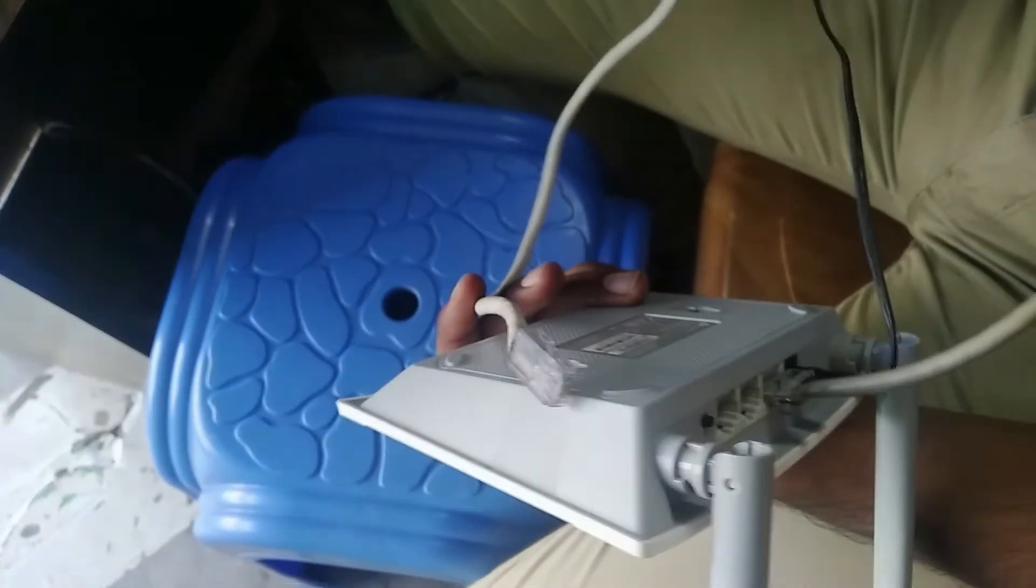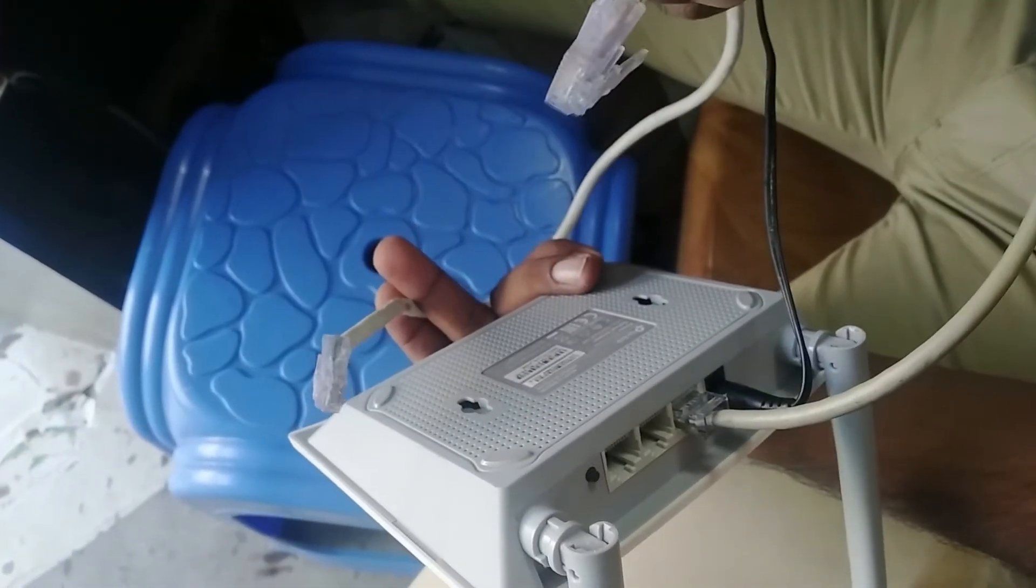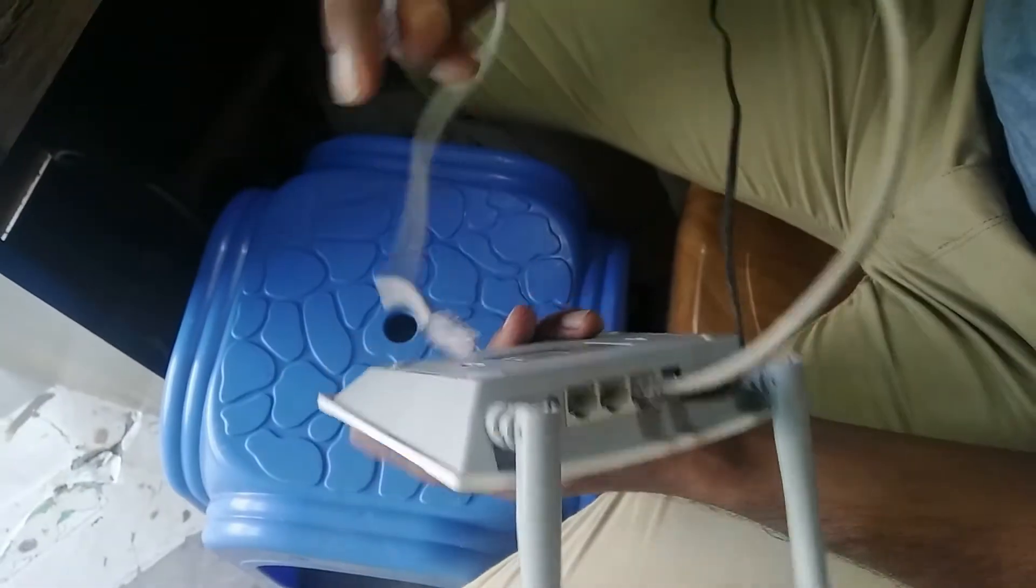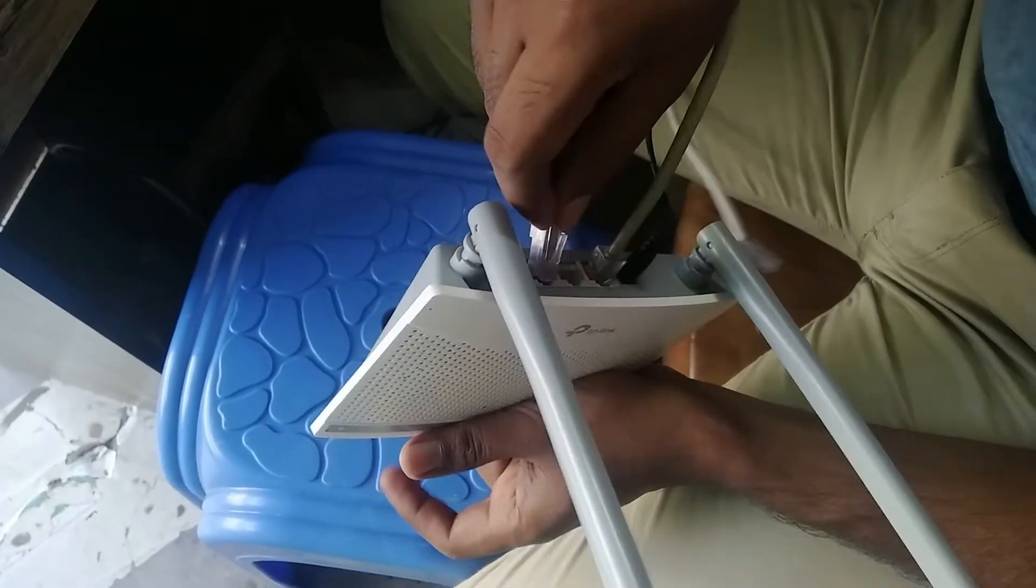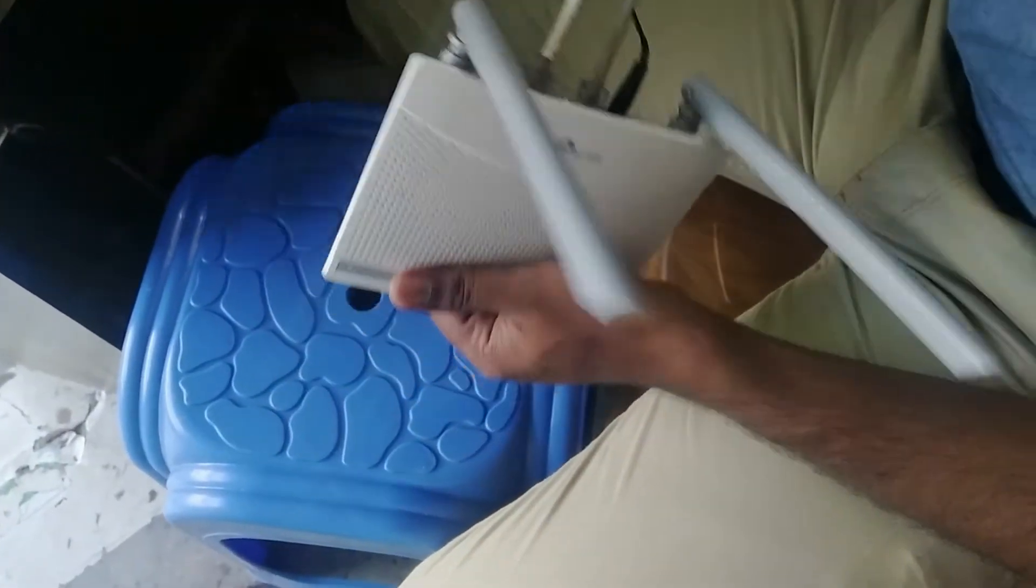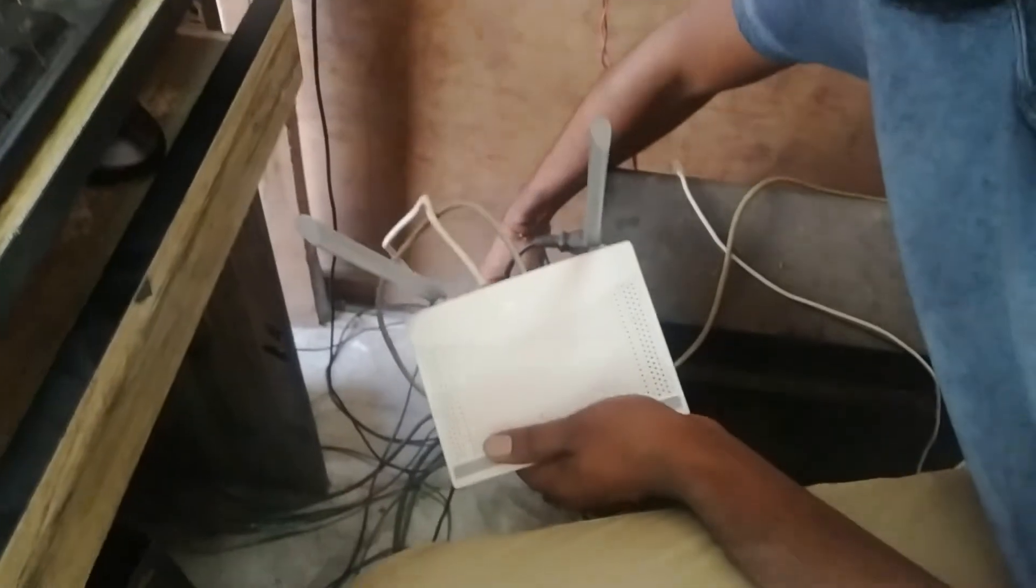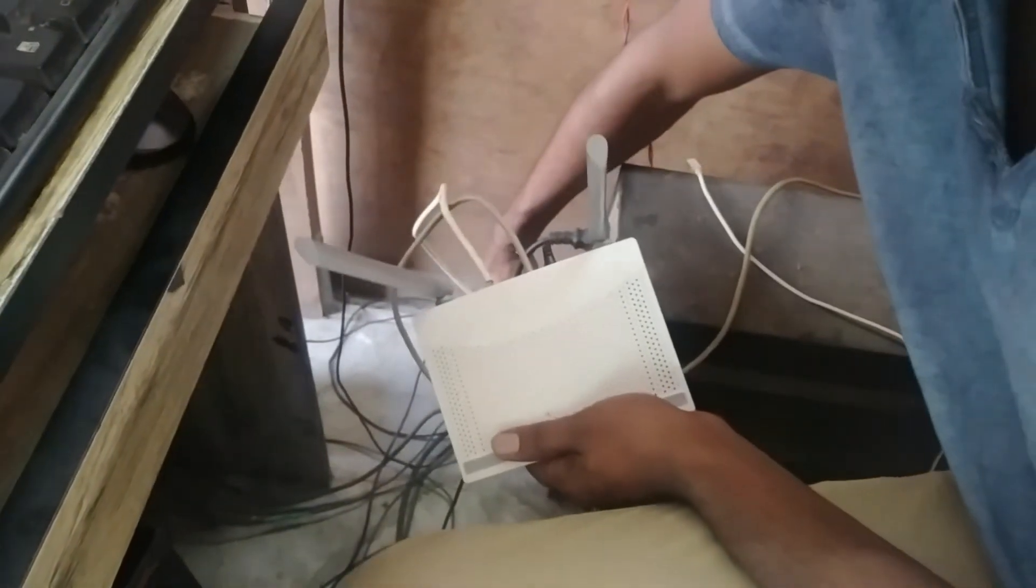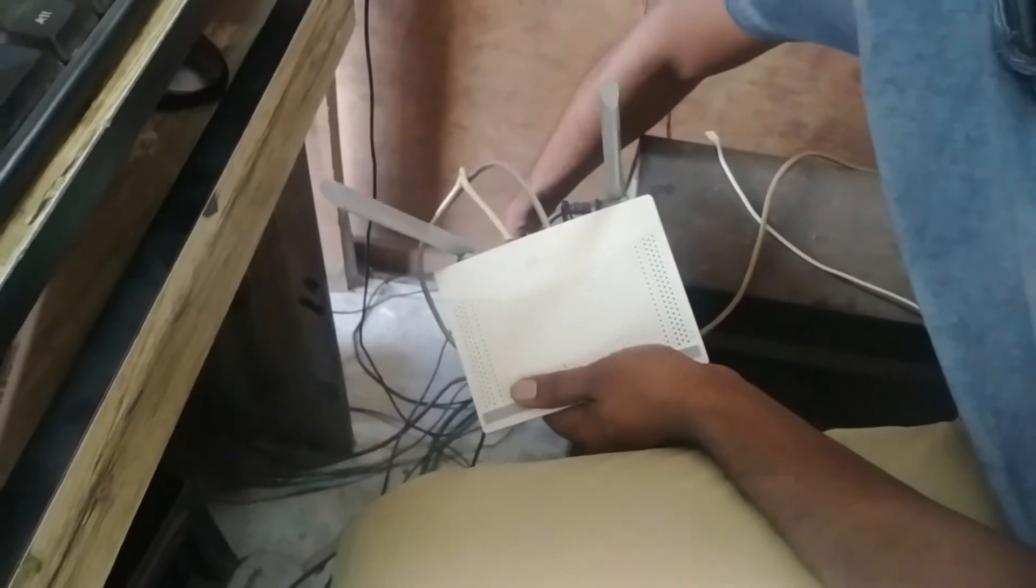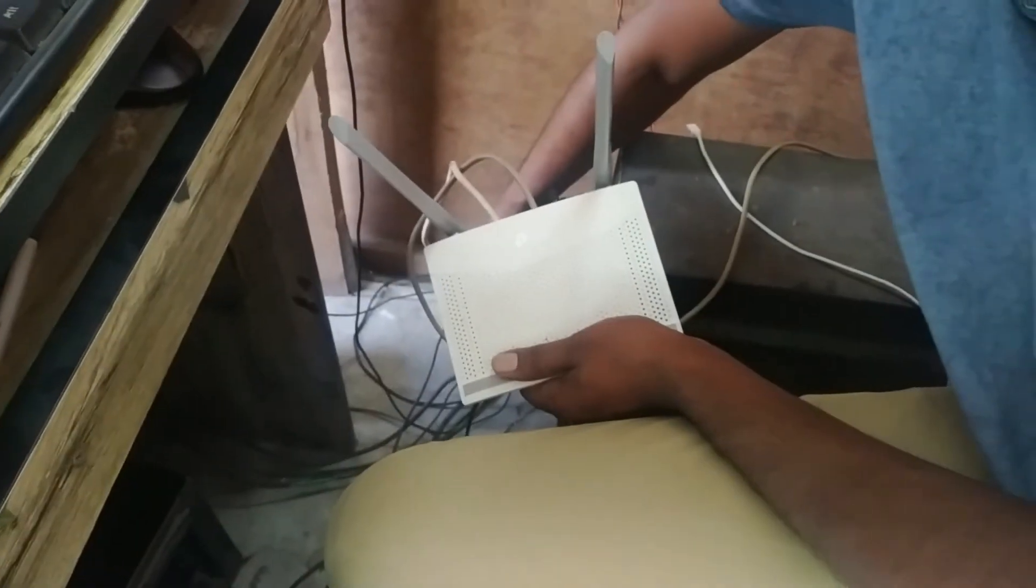Then plug the short cable found with your router from your router's LAN port to PC or laptop. For those who don't have a laptop or PC, you can do it through your mobile. Connect the Wi-Fi of the router to your phone and follow the steps we have seen.